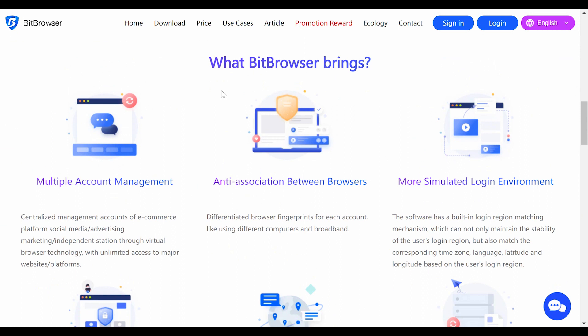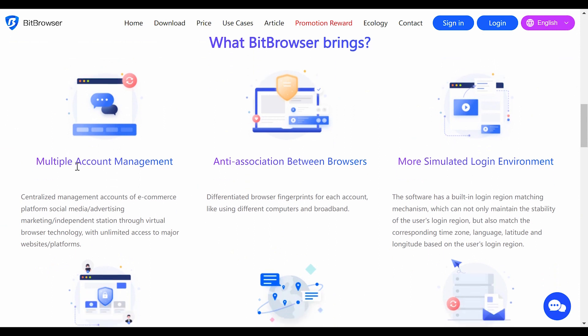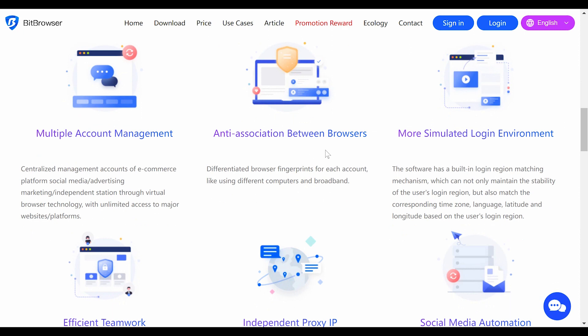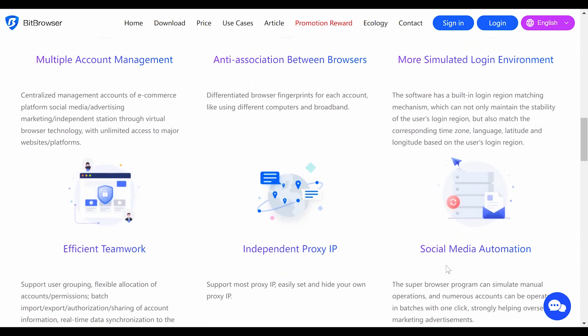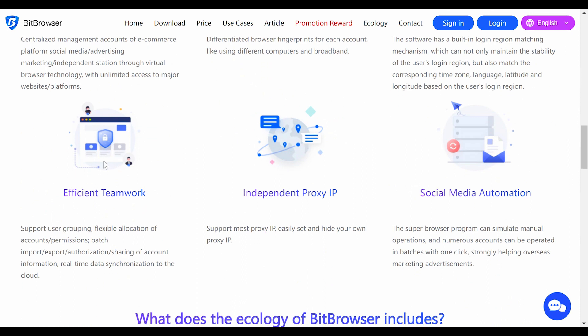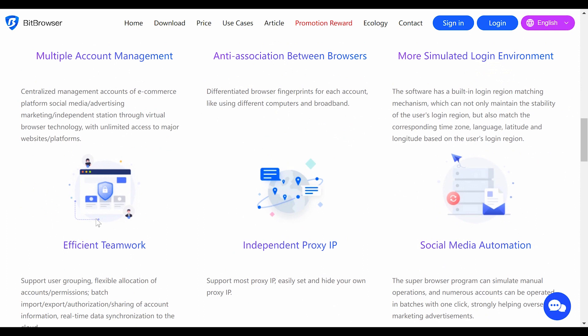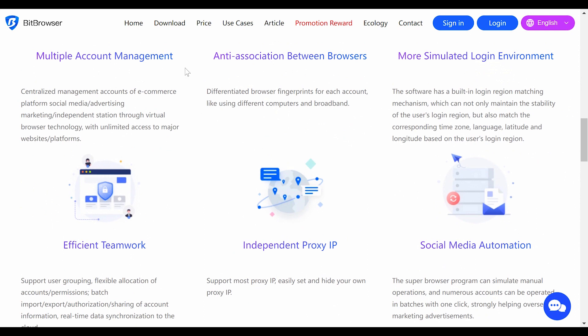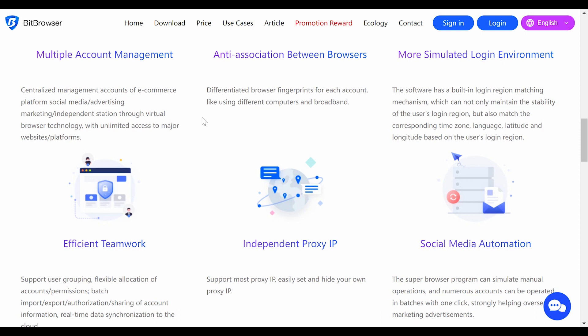In this section of the website you will see the key features: multiple account management, anti-association between browsers, more simulated login environments, social media automation, independent proxy IP, and efficient teamwork. This platform is the perfect go-to if you want to experience the best of having multi-accounts — whether you are managing multiple businesses or multiple brands and want them to appear to people from different IP addresses, different locations, or different computers.